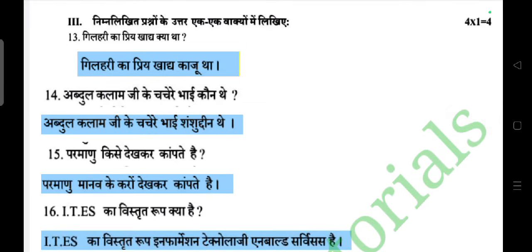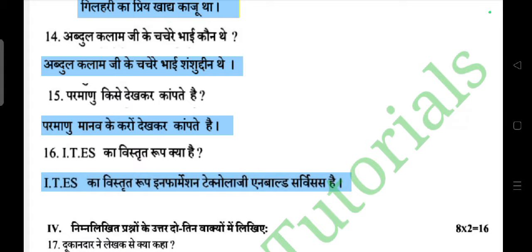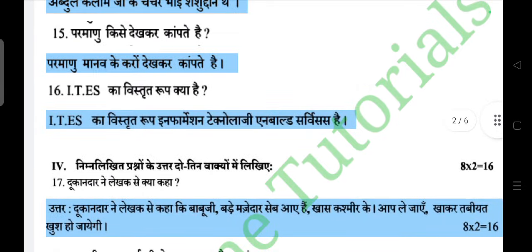Next: one-word answer section, four questions each carrying one mark. Question: Gilehri ka priya khana kya hai? Answer: Gilehri ka priya khana kaju hai. Question: Abdul Kalam ji ke chachera bhai kaun thay? Answer: Abdul Kalam ji ke chachera bhai ka naam Shamsuddin tha. Question: Paramanu kisse darekar kamta hai? Answer: Paramanu manav ko darekar kamta hai. Question: ITES ka vistar riplik likhiye. Answer: ITES ka vistar 'Information Technology and World Services' hai.